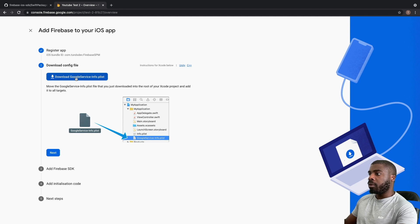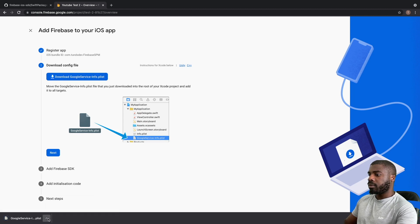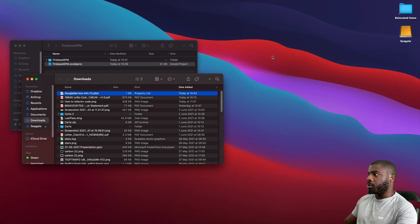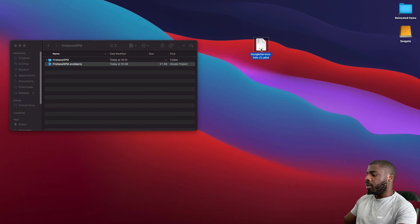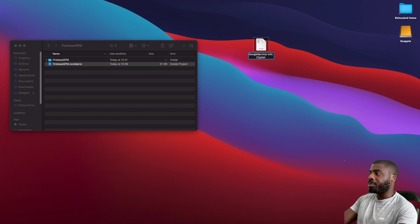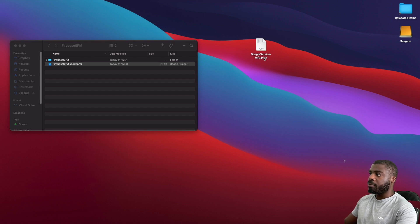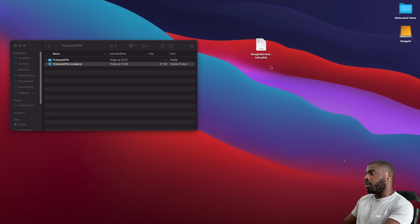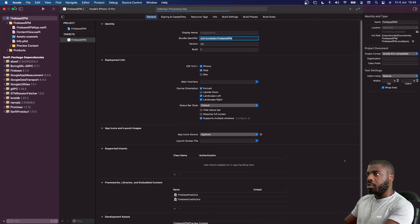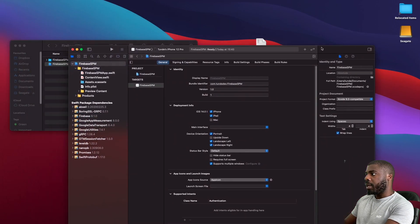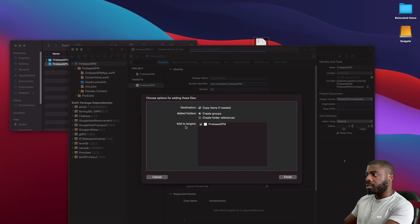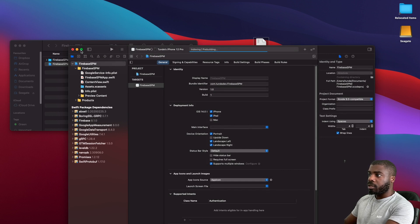Once registration is done, Firebase will give you a GoogleService-Info.plist file. This file is the link between the Firebase Console and your app, so it's really important to download it and add it properly to the project. Download the file and drag it into your Xcode project. Make sure 'Copy items if needed' is selected, you've selected a target, and 'Create groups' is chosen. Hit Finish — this file is now in our project, which is exactly what we want.